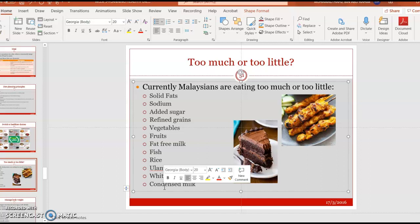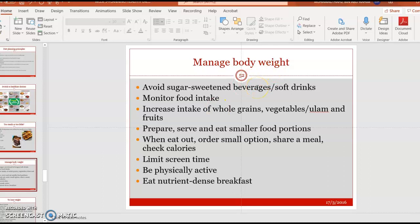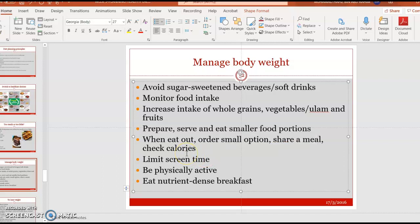To manage your body weight, the first suggestion is to avoid sugar-sweetened beverages and soft drinks. You need to monitor your food intake — reduce the portion of carbohydrates and increase vegetables, fruits, and whole grains. Try to prepare and eat smaller food portions; one trick is to use a smaller plate so you unconsciously put less food. When eating out, order small options, share a meal, or check the calories before you eat.